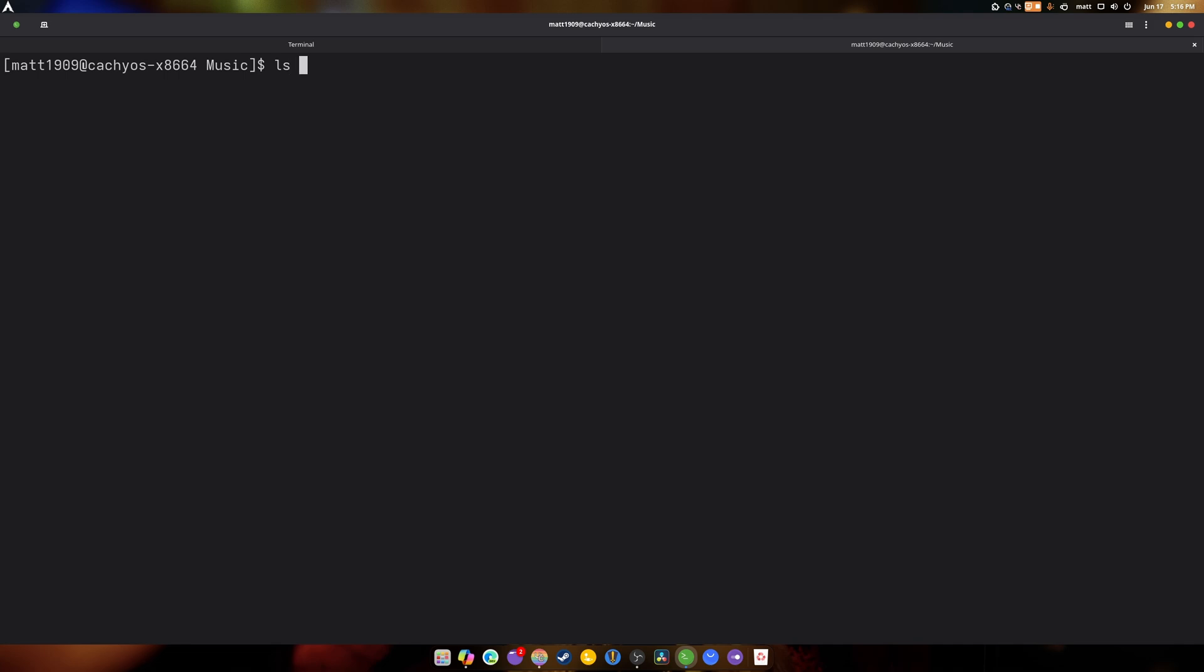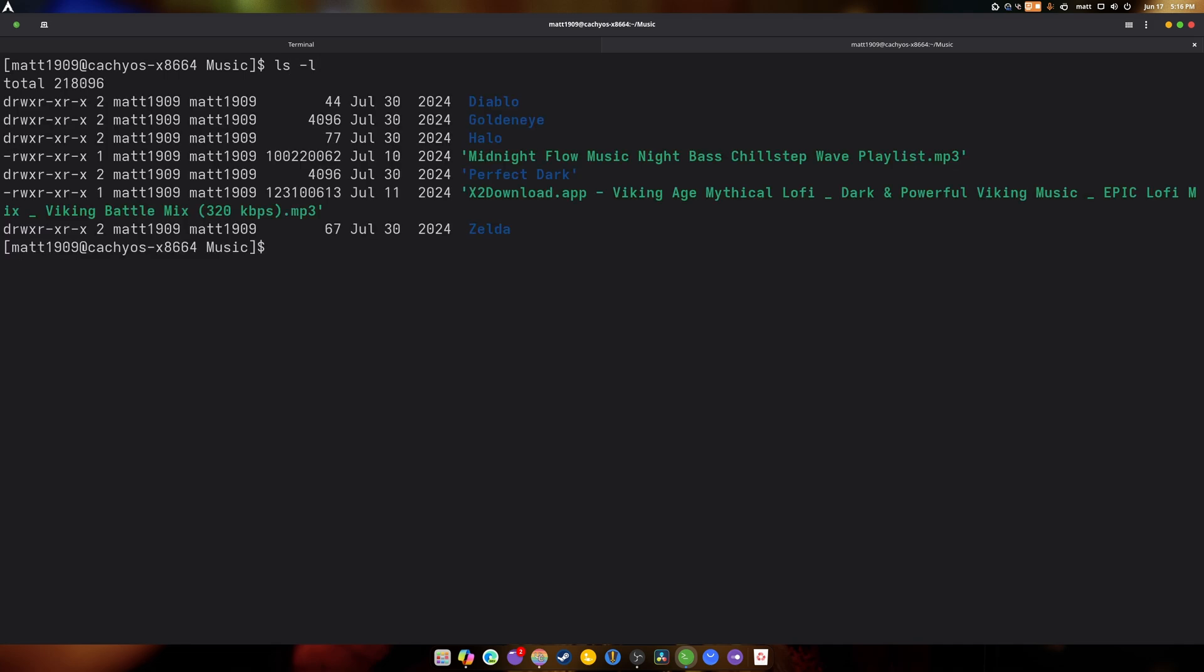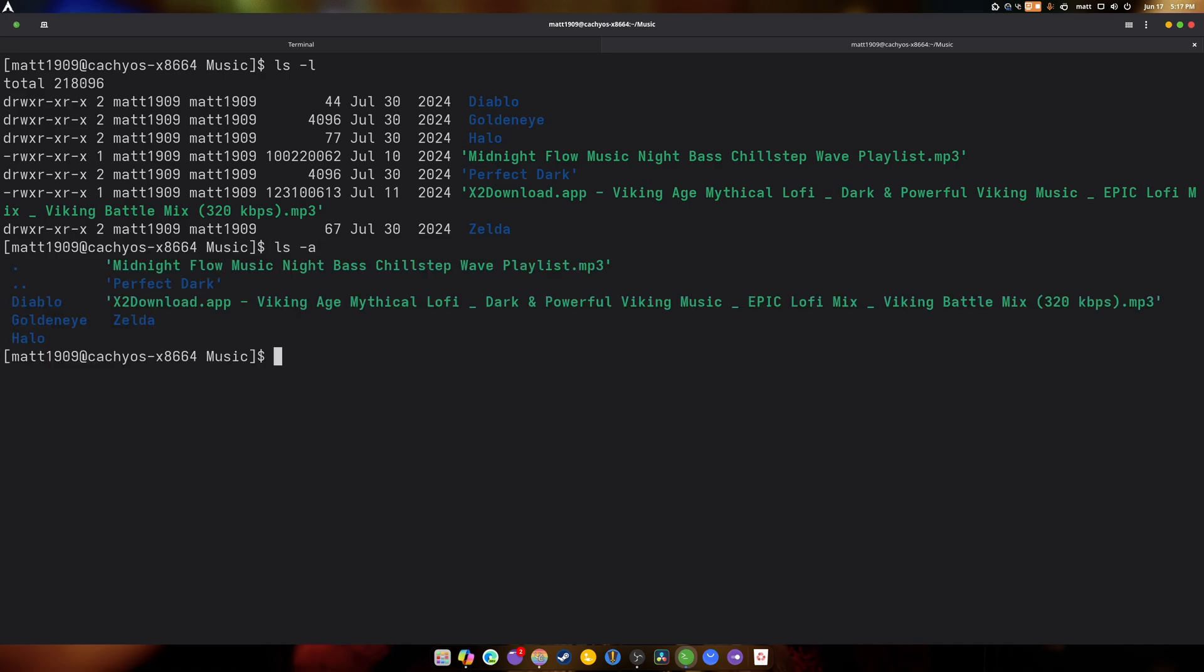So what else can we do? Well, there's LS-L. That basically tells you all the reads and write permissions that Dave if they were created, and so on and so forth. And then there's dash A, which shows you hidden folders and files. Isn't that cool?